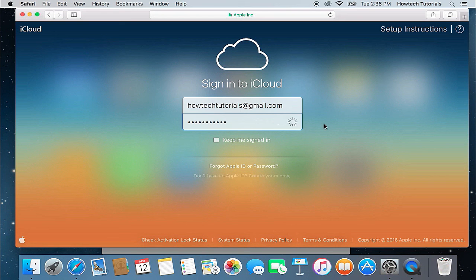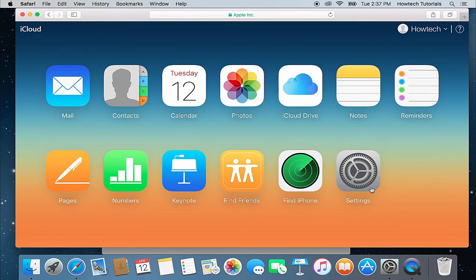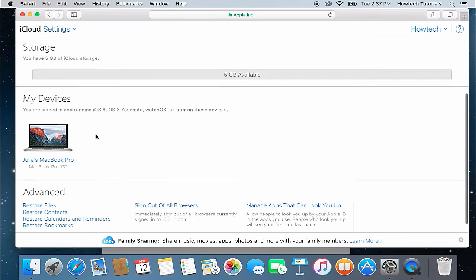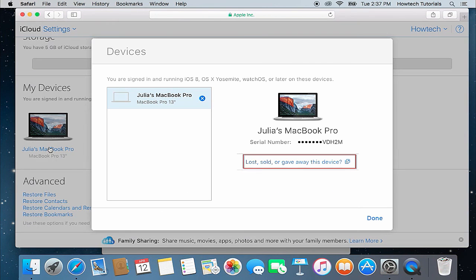The person who has found your Mac — let's hope it is someone nice — will log in as a guest, and you can find him or her via iCloud and later connect with them to get your Mac back.